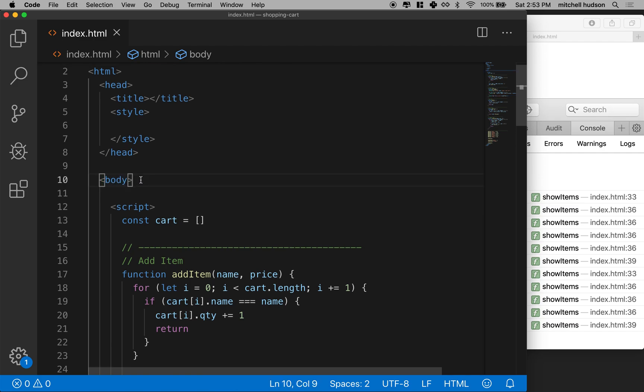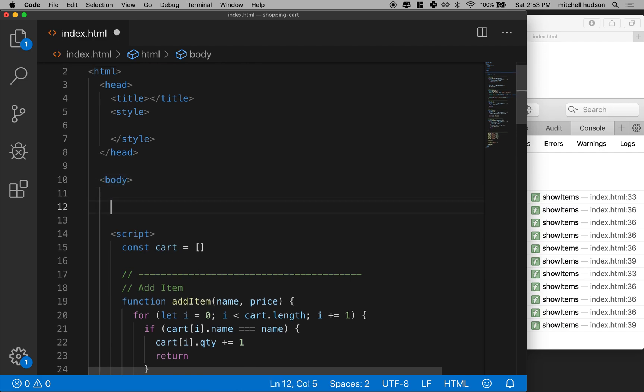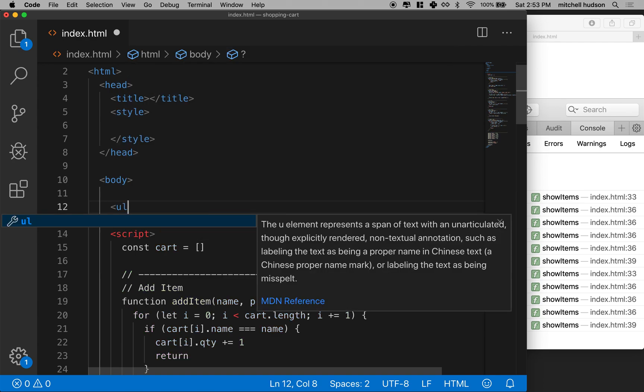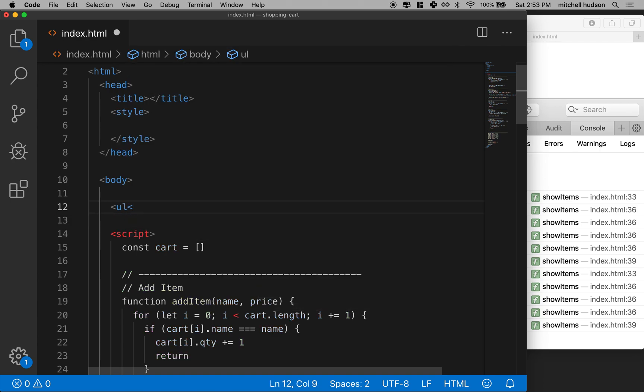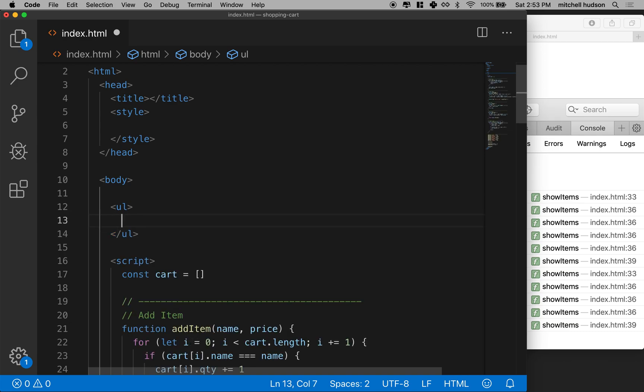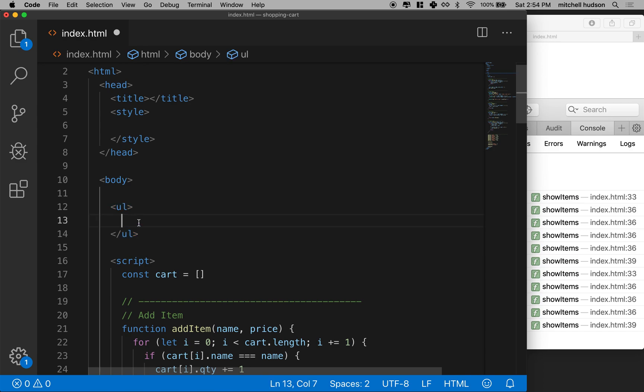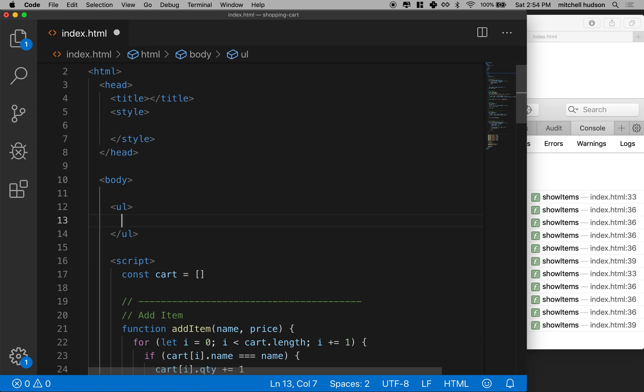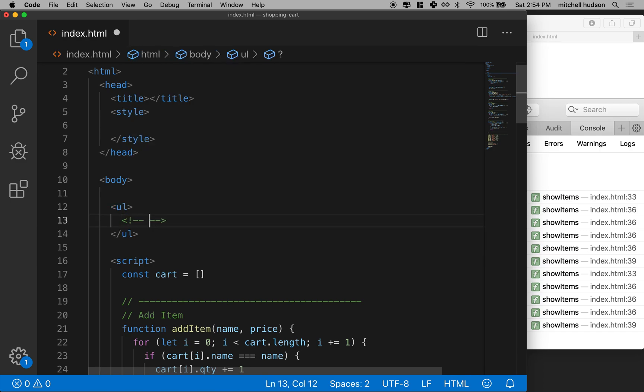We'll need an element as a place to put them. I'm gonna use a UL. I figure if we list some shopping cart items it'll be a list of items, so I'll use an unordered list. And I'll put a comment here where the dynamic items are gonna appear.